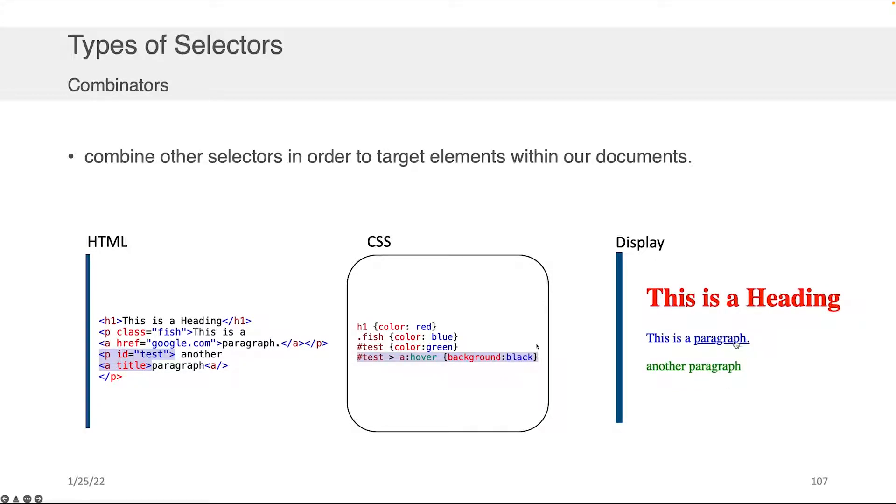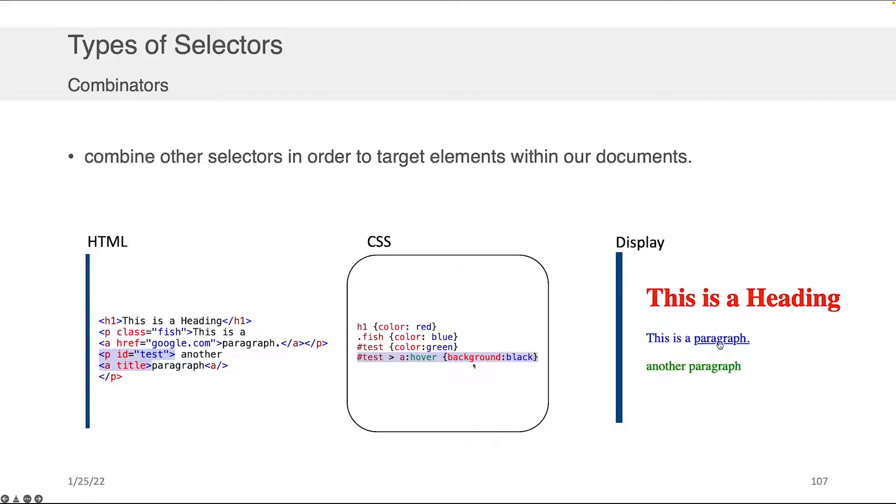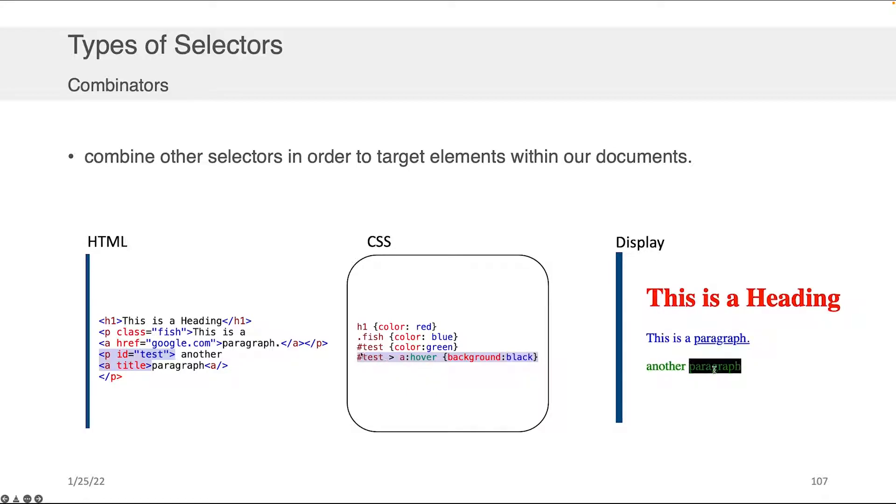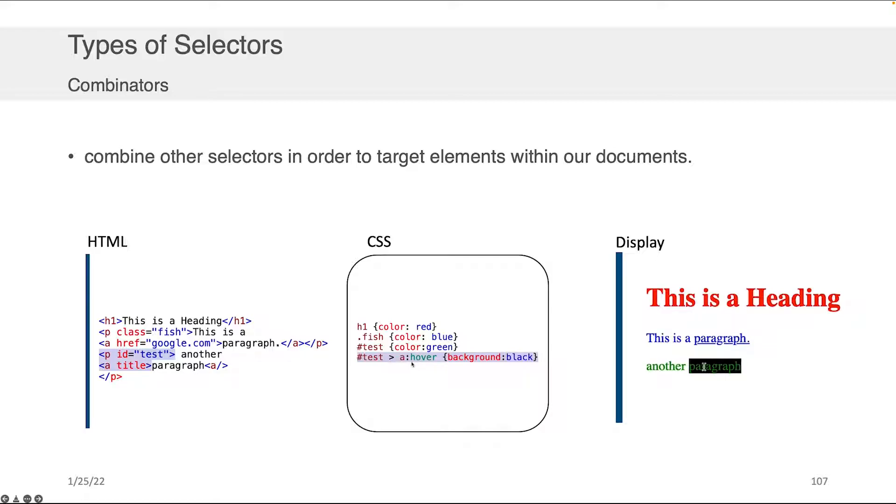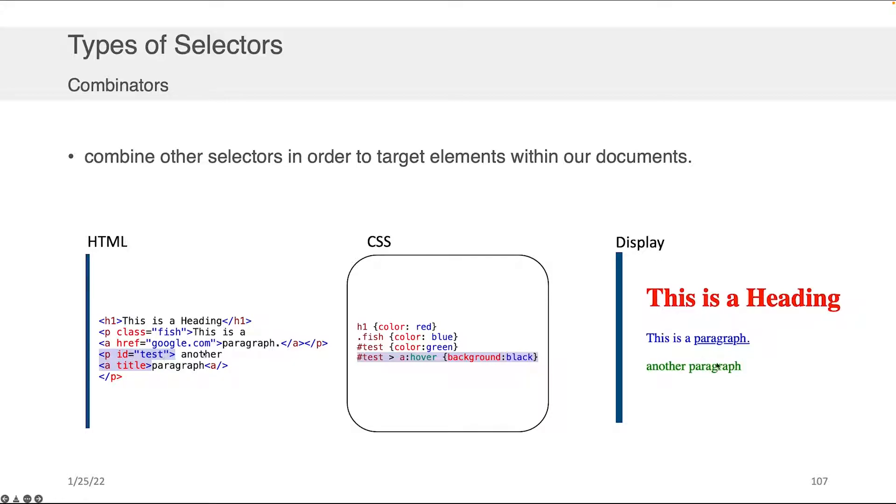We can also combine other selectors in order so that we can target particular elements within our documents. So, for example, if we look at this last line of CSS here now, we have hashtag test, which says, well, first, I'm interested in looking at anything that has the ID test. And within that thing that has an ID test, I'm interested in controlling the hover of any A tag. So let's come over here and see where that is. Well, here's the P with the ID test, and within this P with the ID test, there is an A tag.